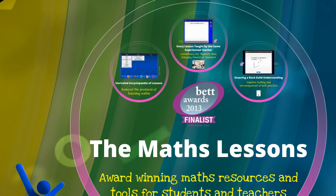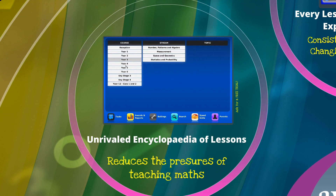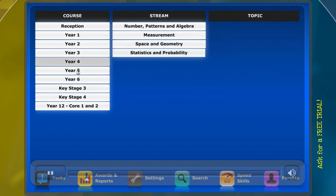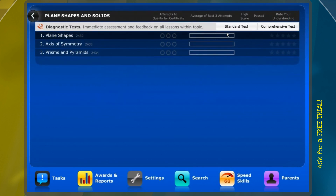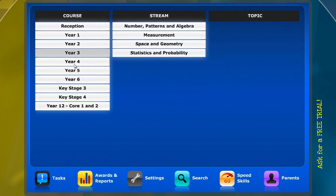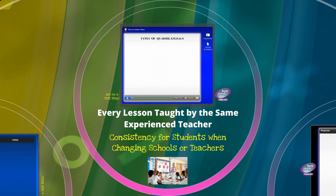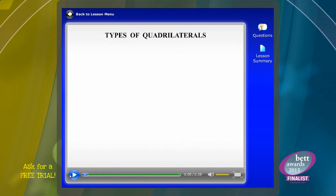The encyclopedia of maths lessons available with Conquer Maths is invaluable to both teachers and students, providing easy access to the age 4 to 18 maths curriculum in short step-by-step five-minute tutorials. Every lesson is taught by the same experienced maths teacher, who provides much-needed consistency for students — and this can be invaluable when changing schools or teachers.